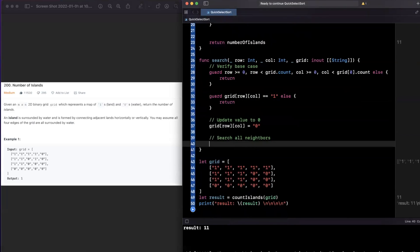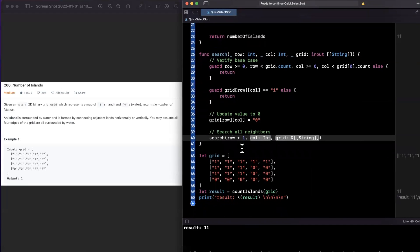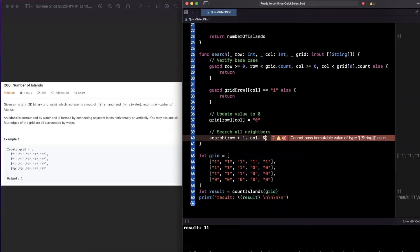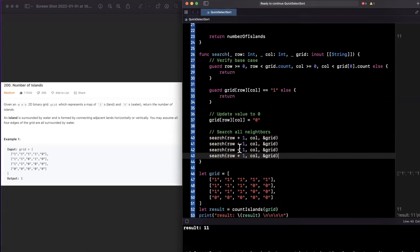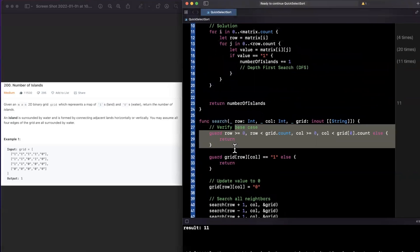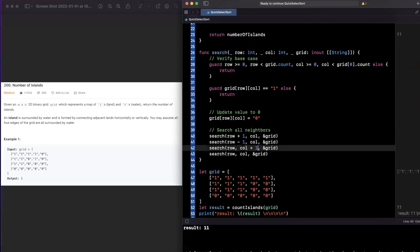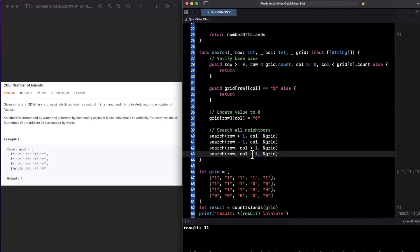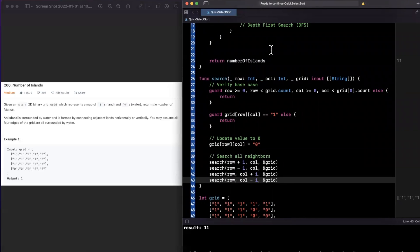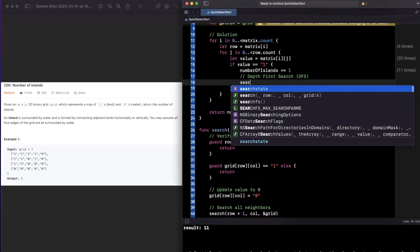Then we recursively explore all four neighbors: call `search(row + 1, column, &grid)` to go down, `search(row - 1, column, &grid)` to go up — guarded against going negative — and `search(row, column + 1, &grid)` and `search(row, column - 1, &grid)` to go right and left. Back in our main loop, we call `search(i, j, &matrix)` whenever we find a one.